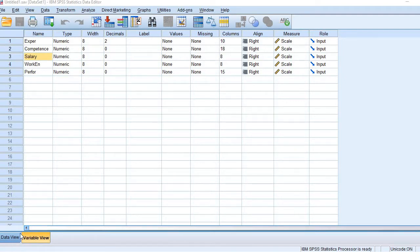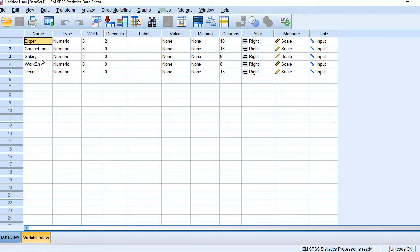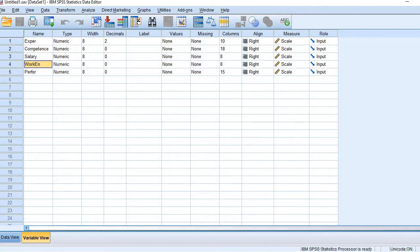In this video we will learn how to apply sequential regression analysis or hierarchical regression analysis in SPSS. This is our dataset and it has five variables: experience, competence, salary, working environment, and performance. Performance is the dependent variable and the rest of these four variables are the independent variables. Let's see how we can run sequential or hierarchical analysis.